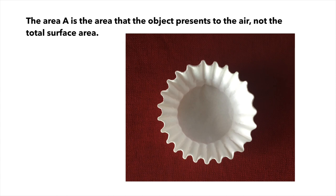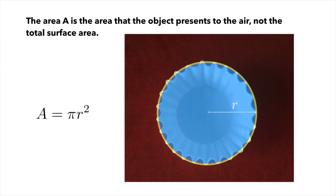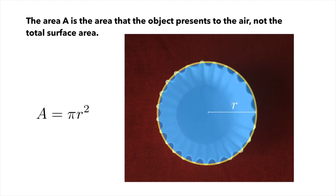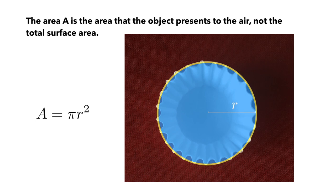And we're going to approximate that as a circle. So we can measure the radius of the coffee filter, and then just say that the area that we care about is pi r squared for this. And you can make an estimate of this radius and the associated area.